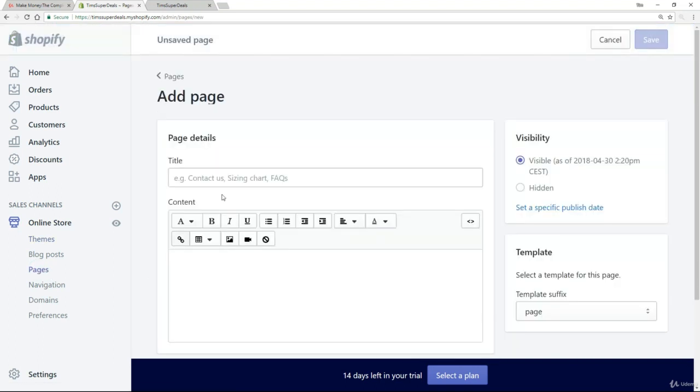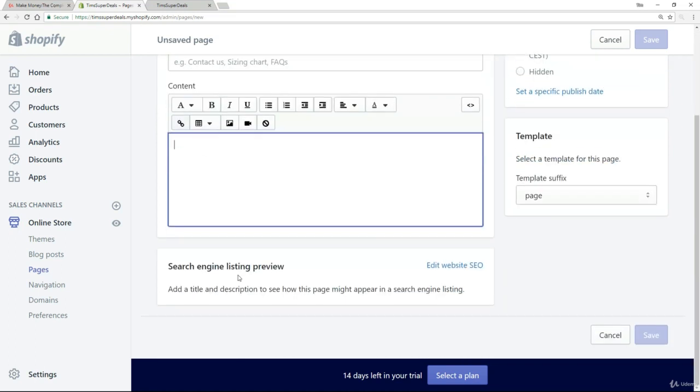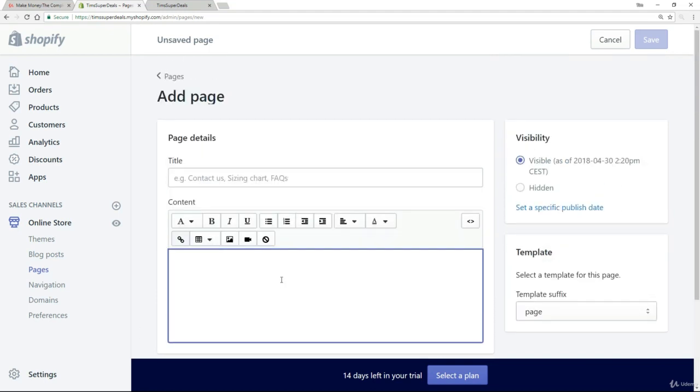Now because this is the first time, I want to show you how this is set up on Shopify. You have your page title here, your content, and then down at the bottom we have the search engine listing preview, which is how it would show up in Google or Yahoo or whatever rankings.